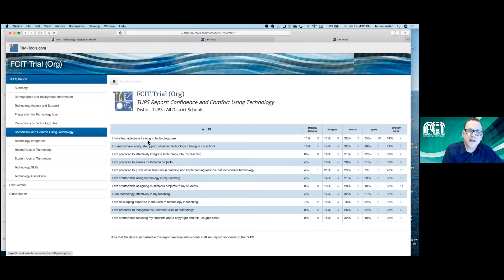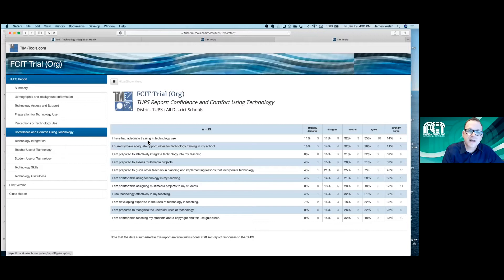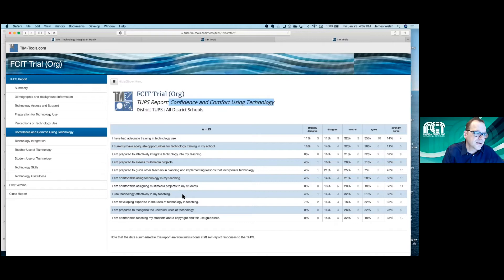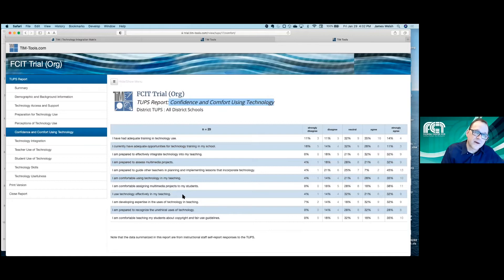For instance, you could provide a report showing beginning-of-year to end-of-year results to demonstrate how your professional development efforts have affected teachers' attitudes, comfort, and confidence regarding technology integration. That's one way of demonstrating your value as a professional development provider — showing that kind of measurable change through the report.